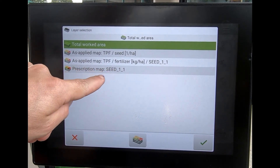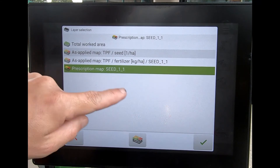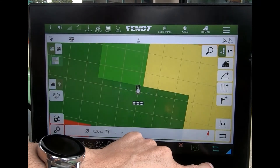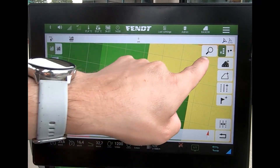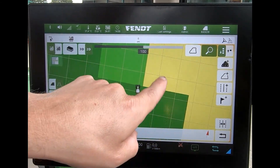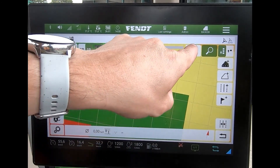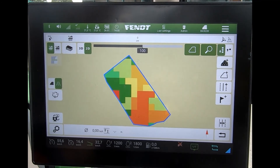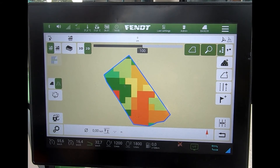I can see the prescription map down the bottom here. If I highlight that one and come back out, we can now see the variable rate map. Going to a full field view, I can now see the variable map on the screen, showing me exactly what I should be doing and where.